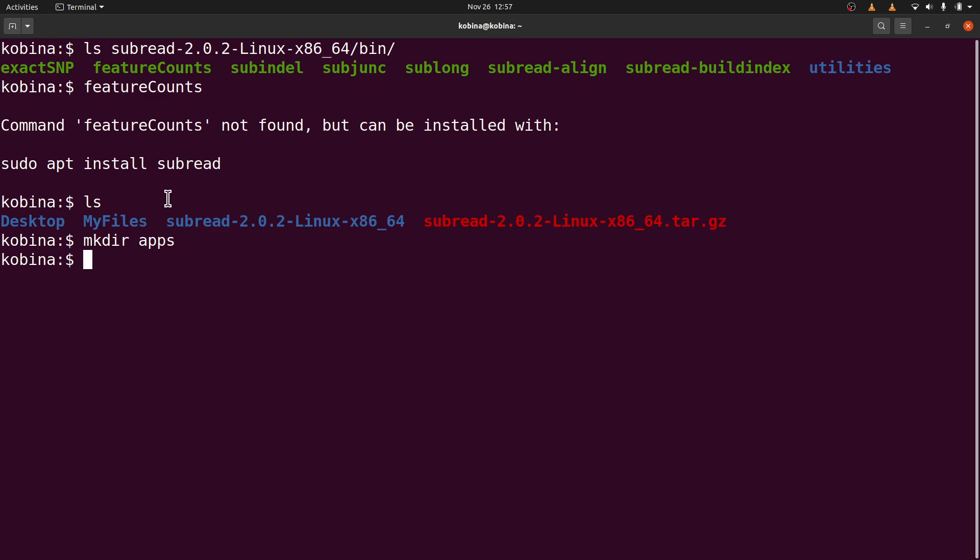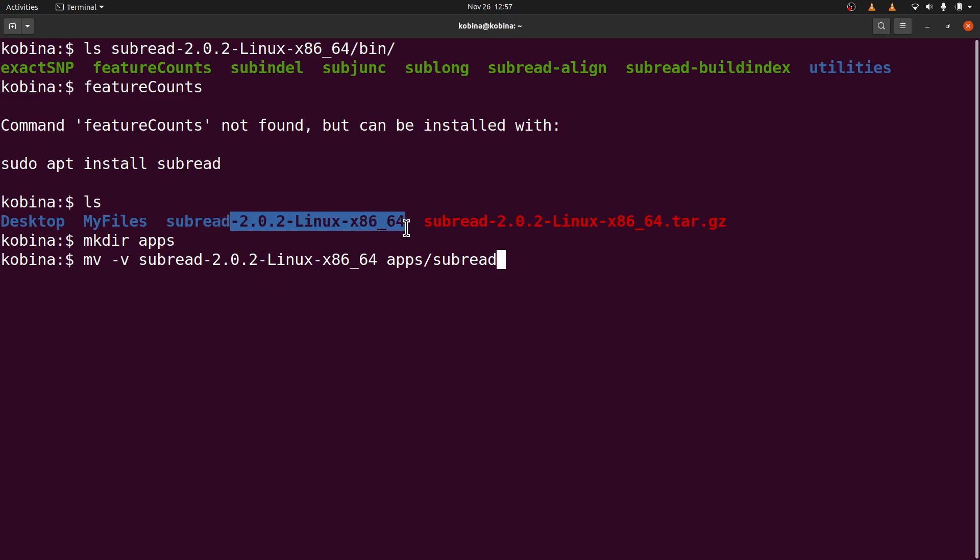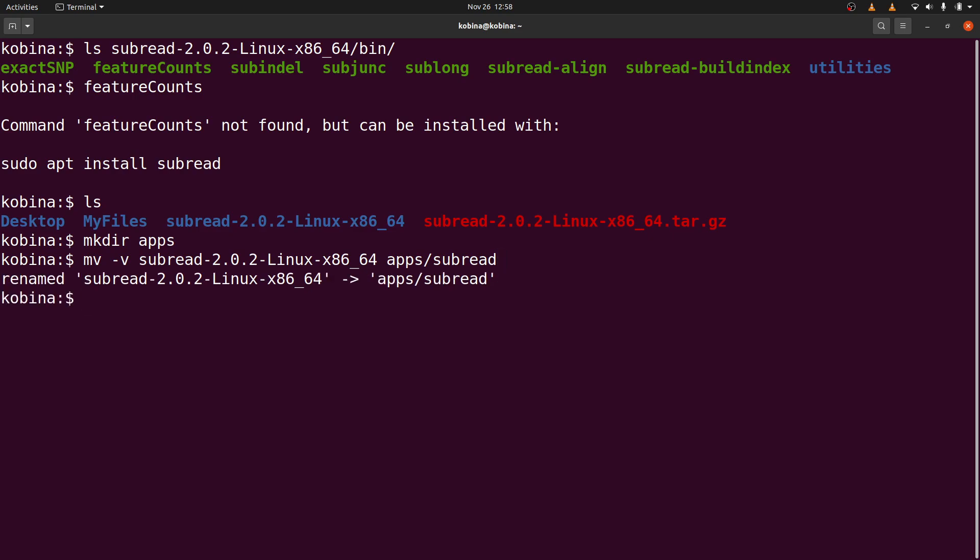I'll say mkdir apps. Then I'll move this subread to the directory. As I am moving, I'll also rename it. So I'll say mv, I'll say subread, then I'll move it to apps. I want to move all these other ones, but you can keep them there. That's fine. So I'll move this there.